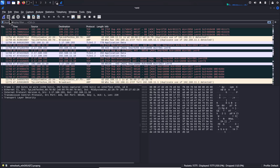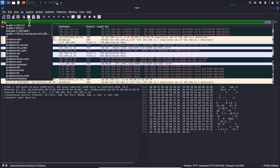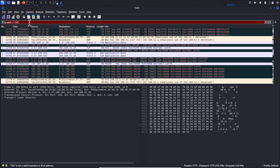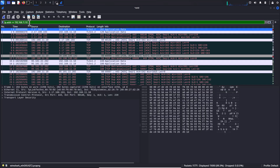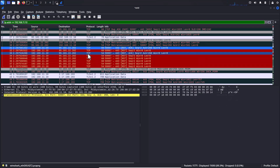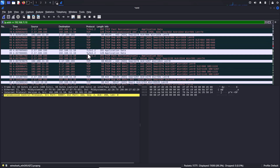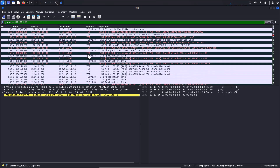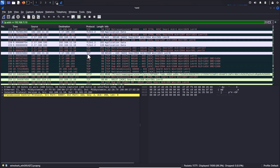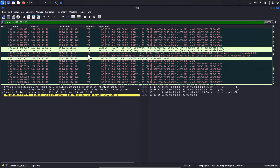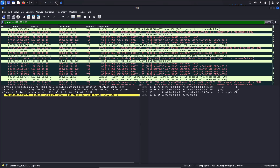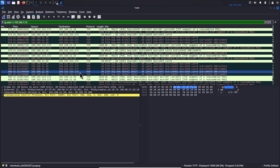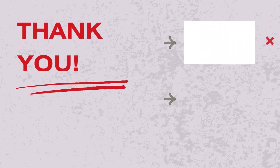Press Stop in Wireshark, then apply a filter for the victim's specific IP address. You will be able to see all the traffic — including requests and responses — from the Windows VM, confirming that the ARP poisoning attack is successfully intercepting communications.